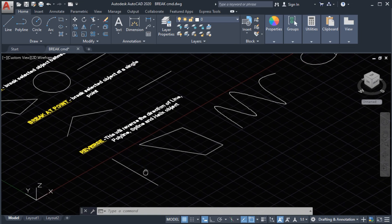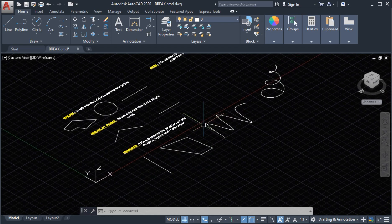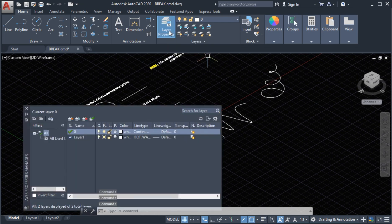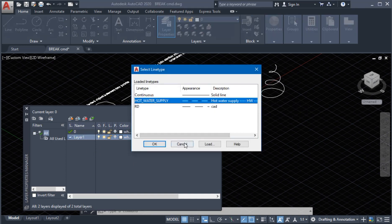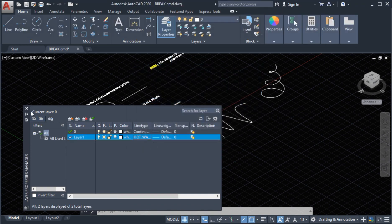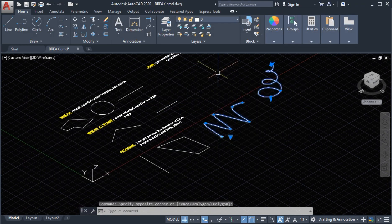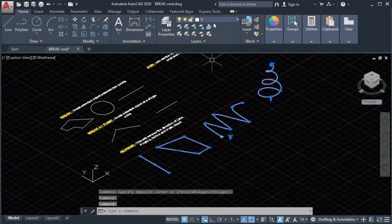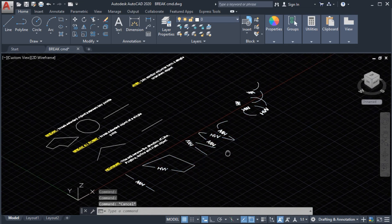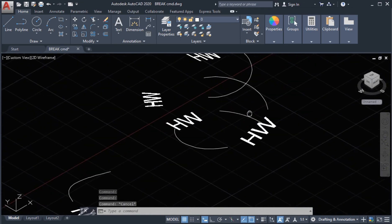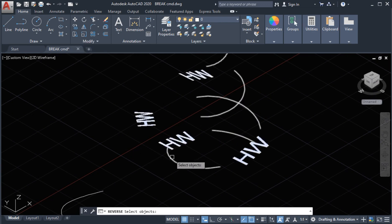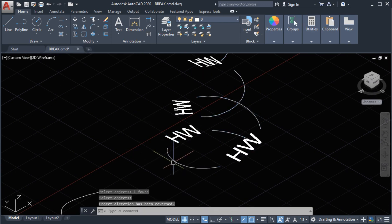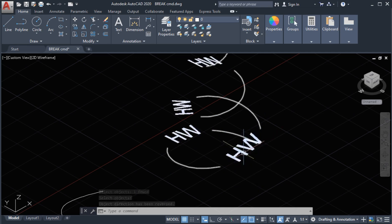To see the reverse result, we must change the line type of the object. On the layer properties, I have here the line type — this symbol is for a water supply line type. We will select the object and change the line type. We will begin on the helix. Select the reverse command, select the object, press enter. As you can see, we can now see a reverse result.